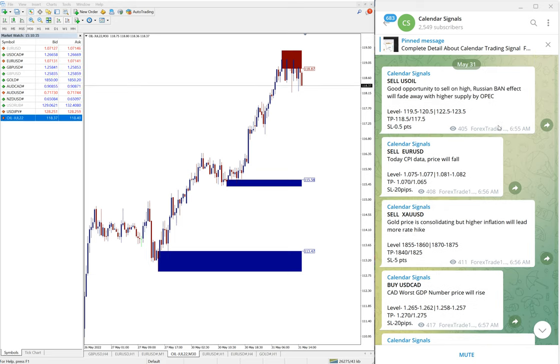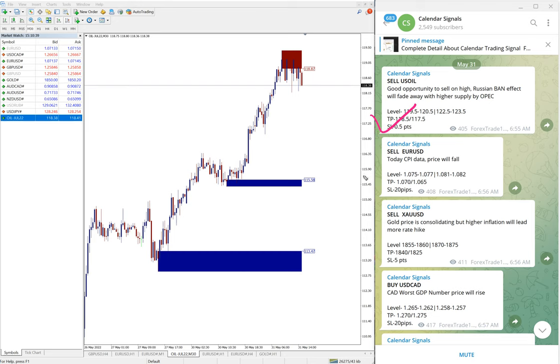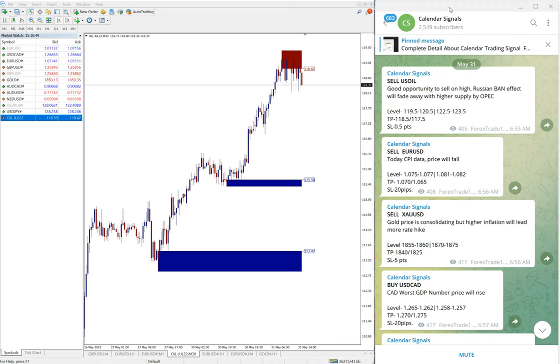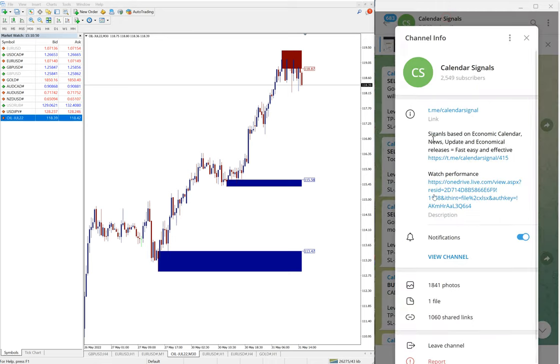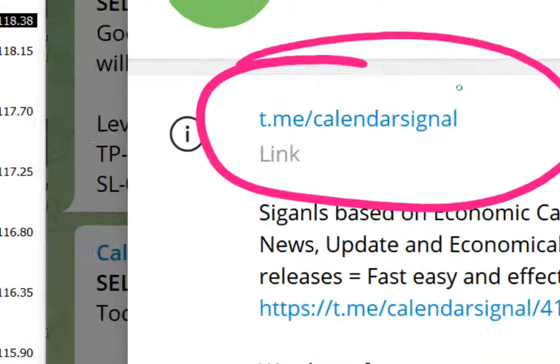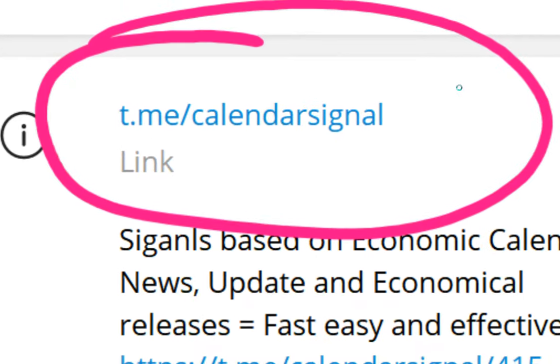Sell US Oil, sell Euro USD, sell XAU USD which is sell gold, and buy USD CAD. All these signals given on this channel t.me/calendar signal. This is our free channel, this is where we are giving these signals.